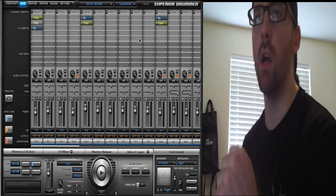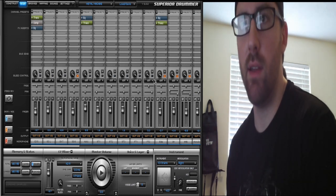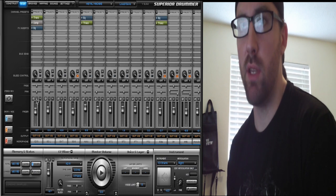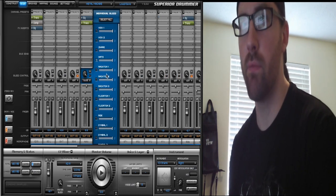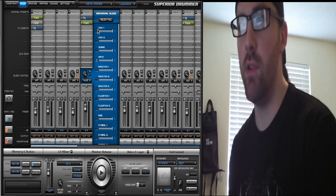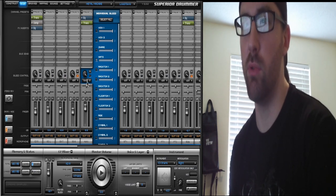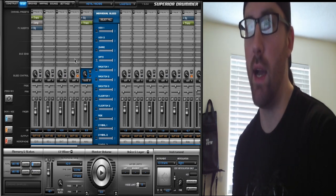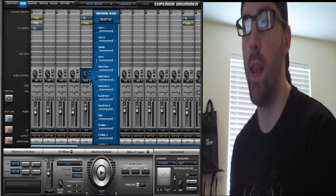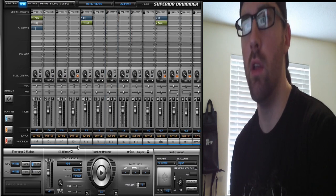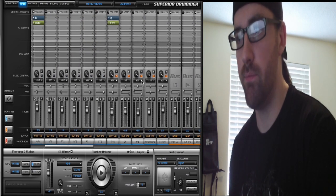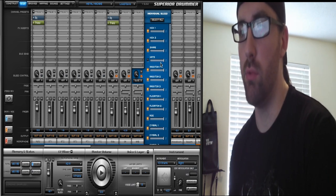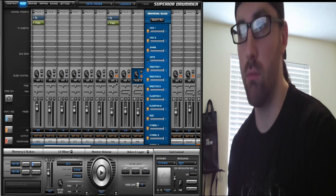Moving on to the mixer, you've got a lot of different bleed control here. Each bleed control item for each drum will give you this window, and you can select what drums are bleeding into that specific mic. This is the hi-hat right here. I could select any of these drums to bleed into that mic and how much bleed it is receiving. On some of my overheads and ambience, it's receiving a lot of bleed—receiving everything, pretty much.